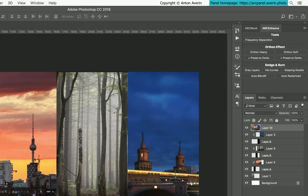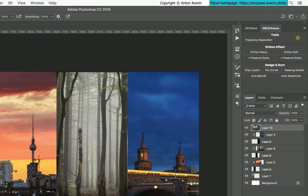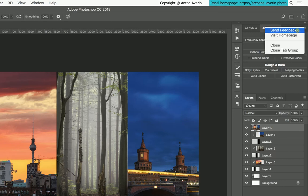You can find detailed description on the website. In the menu you have an option to visit website of the panel and leave a feedback.